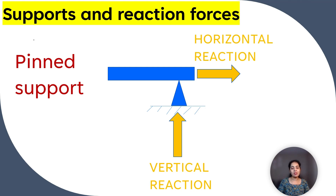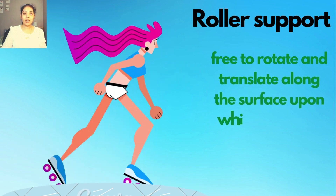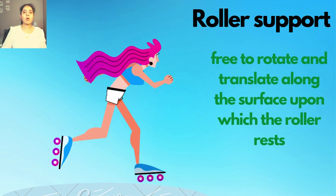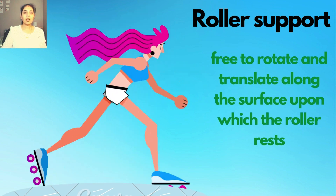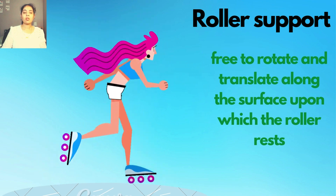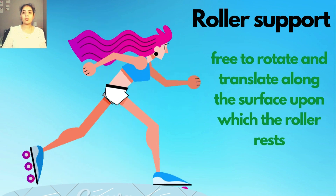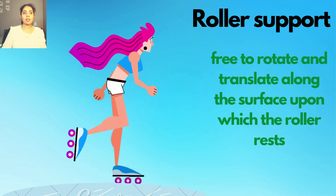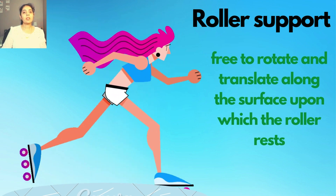Roller supports are free to rotate and translate along the surface upon which the roller rests. The surface can be horizontal, vertical, or sloped at any angle. A roller support cannot provide resistance to lateral forces. Imagine a structure or a person on roller skates — it would remain in place as long as it must only support itself and perhaps a perfectly vertical load. As soon as a lateral load pushes on the structure, it will roll away in response to the force.